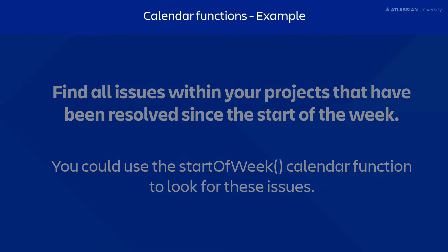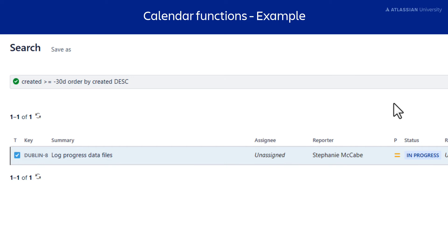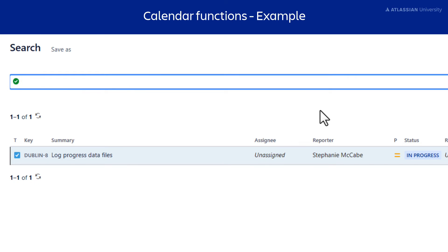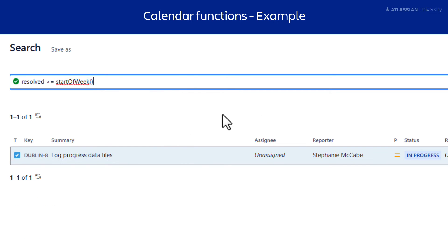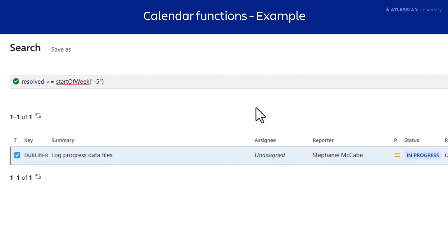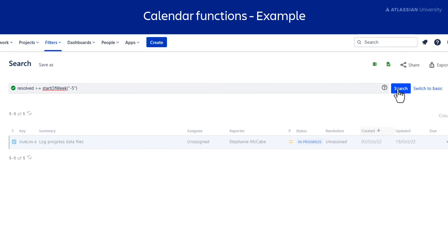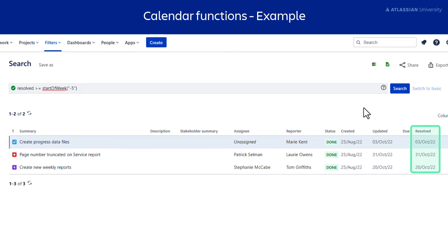Let's try this out. Clear your JQL text box. Type Resolved as the field, as we are looking for issues that have been resolved. Next, add the greater than or equals operator. Then the function startOfWeek(). The empty brackets tell Jira to use the current date and time as the starting point for the search. Jira will use the time zone of your account to inform the search, so be sure to keep that in mind if you're working globally. Now select Search or press Enter on your keyboard. You can now see all the issues within your project that have been resolved since the start of the week.